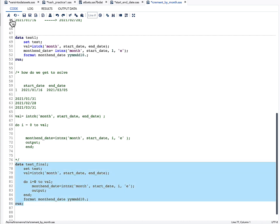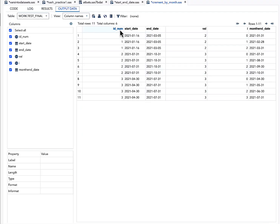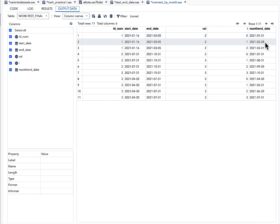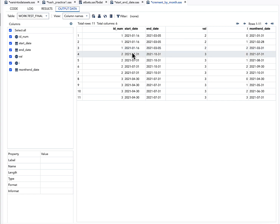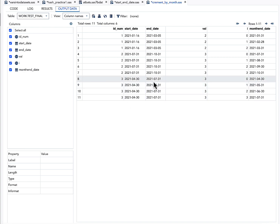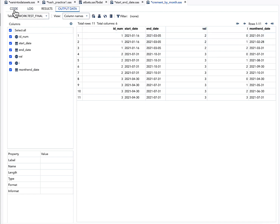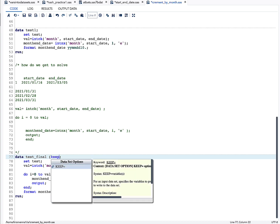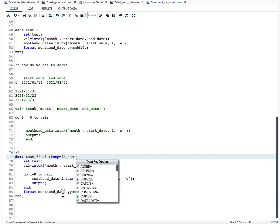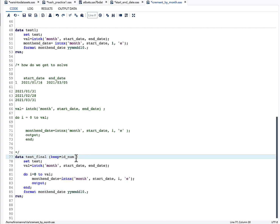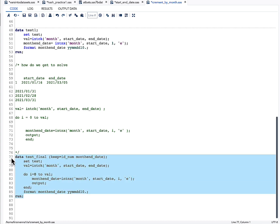Running the complete code, for id_num 1 with start date 2021-01-16, we get 2021-01-31, 2021-02-28, and 2021-03-31 as expected. The same results appear for id_num 2 and id_num 3. Since start_date, end_date, val, and i are no longer needed, we use a KEEP statement to retain only id_num and month_date.